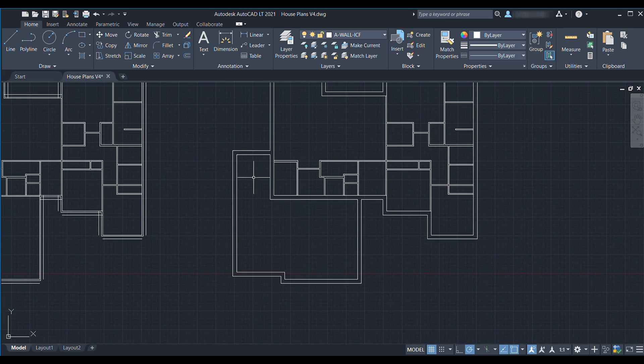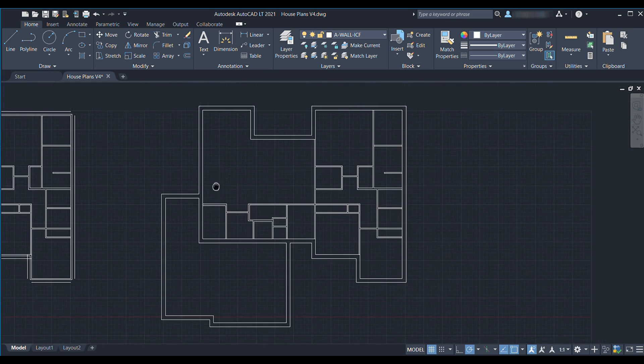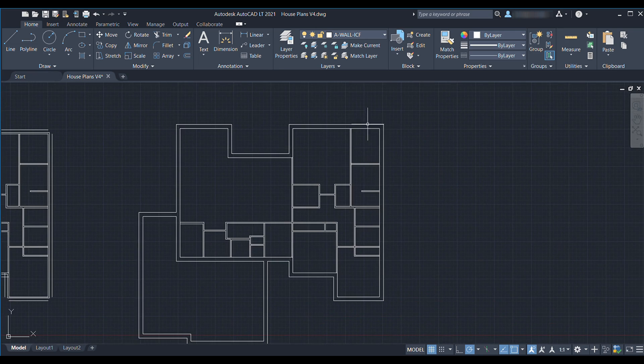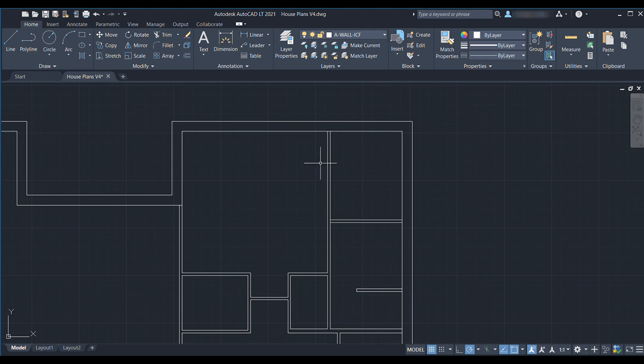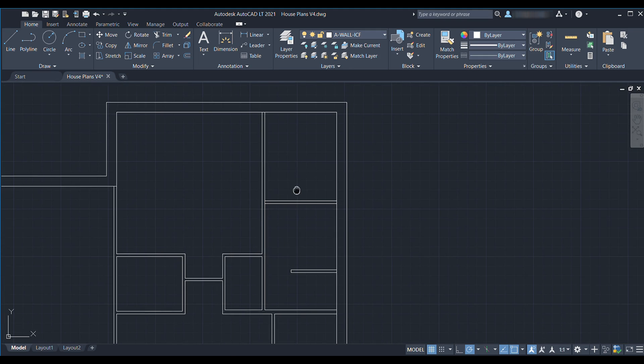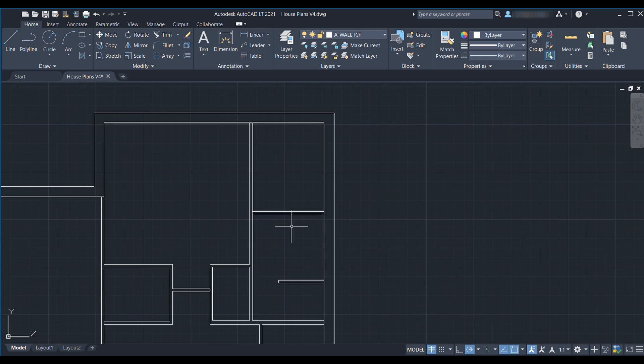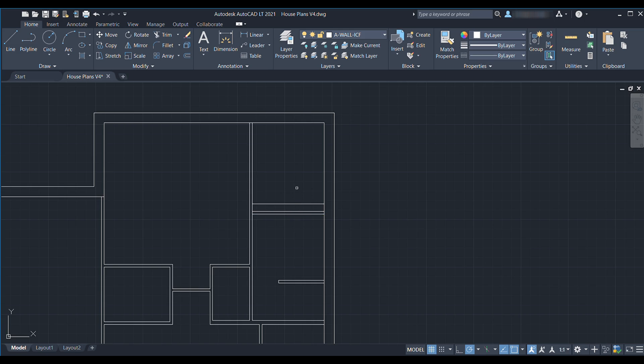Another room I wanted to create as an ICF room was this closet. I wanted to make a kind of safe room so let's go ahead and offset that really quick too. So offset that wall in and then we can just use the fillet command.